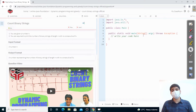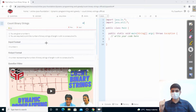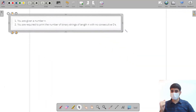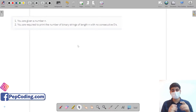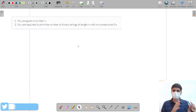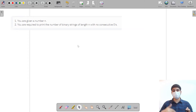Hello everyone! In this video we're going to solve another DP question based upon strings called 'Count Binary Strings.' The objective: you are given a number n and you are required to print the number of binary strings of length n with no consecutive zeros.